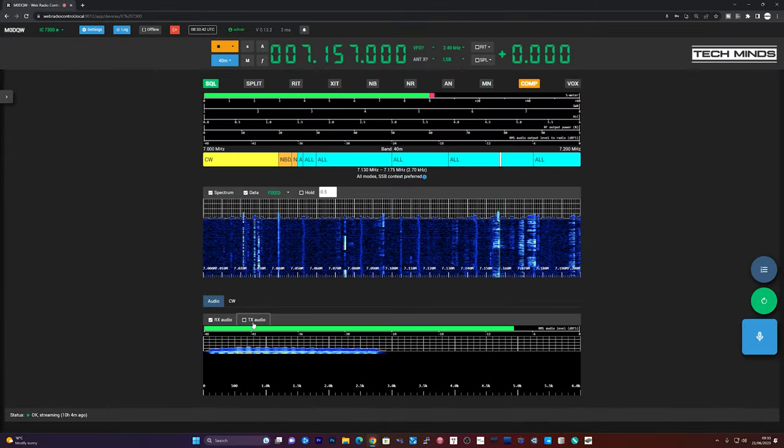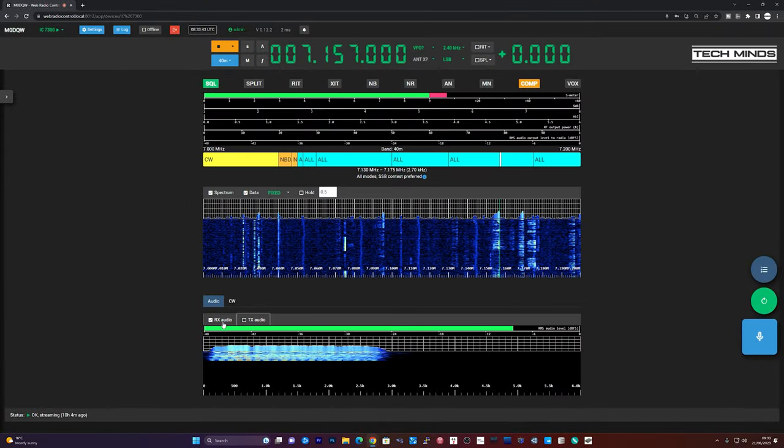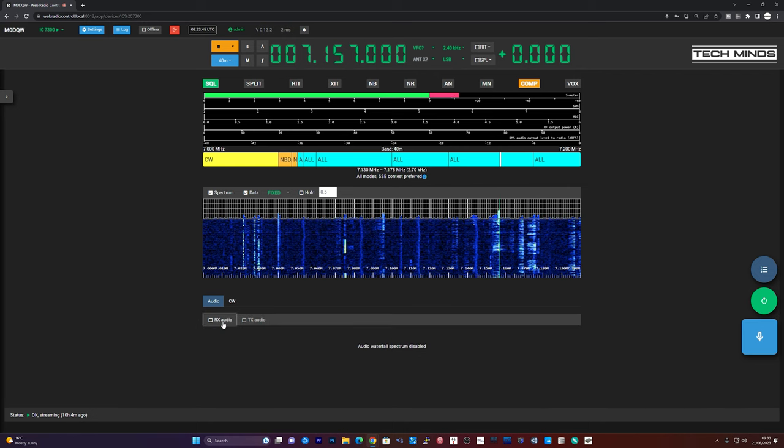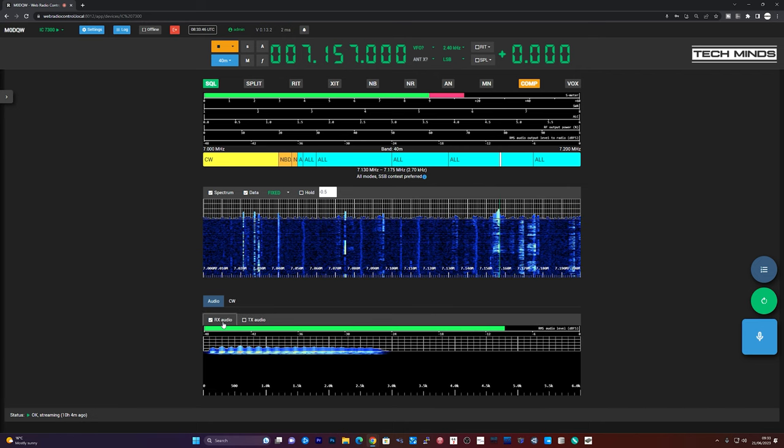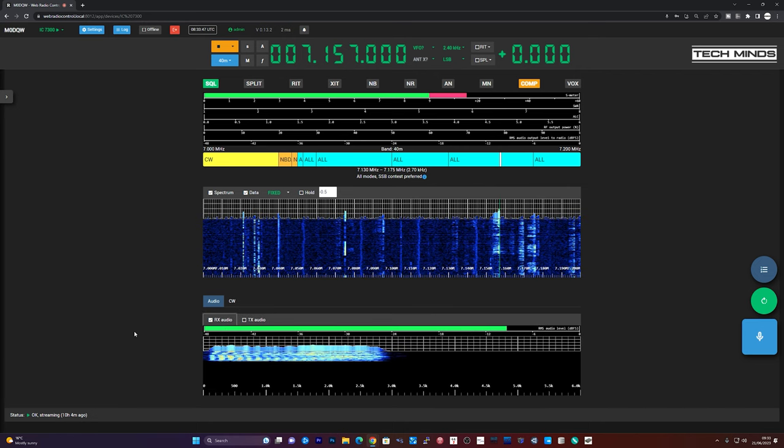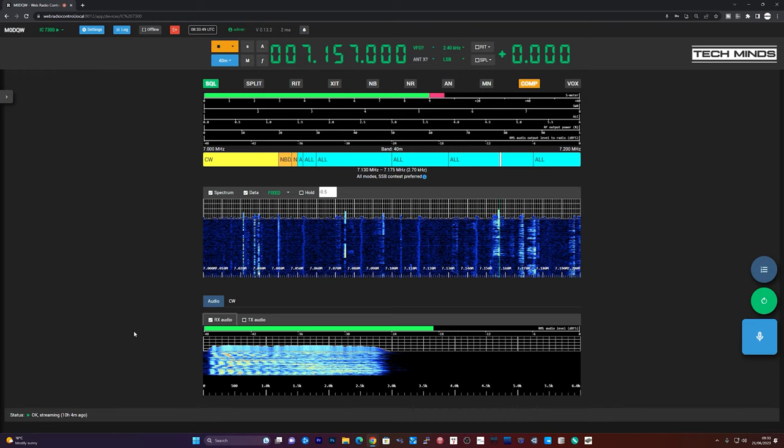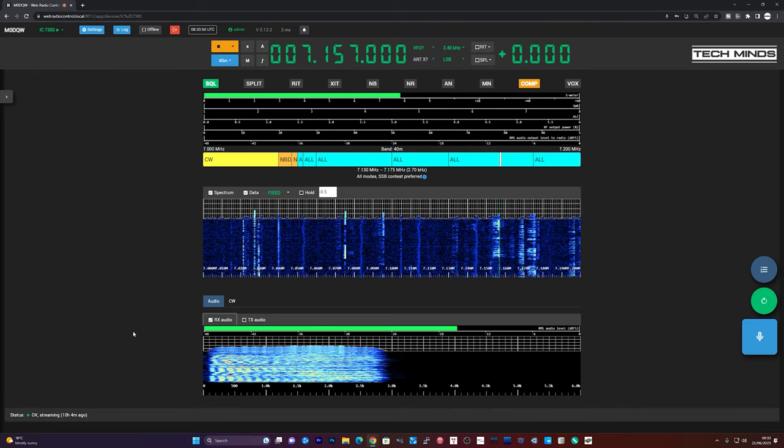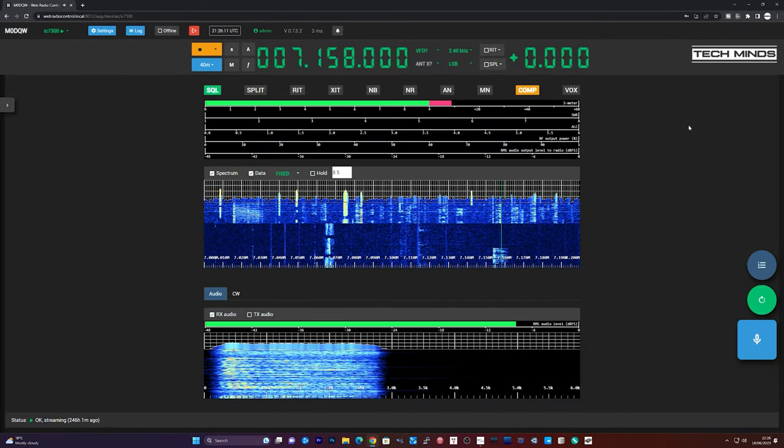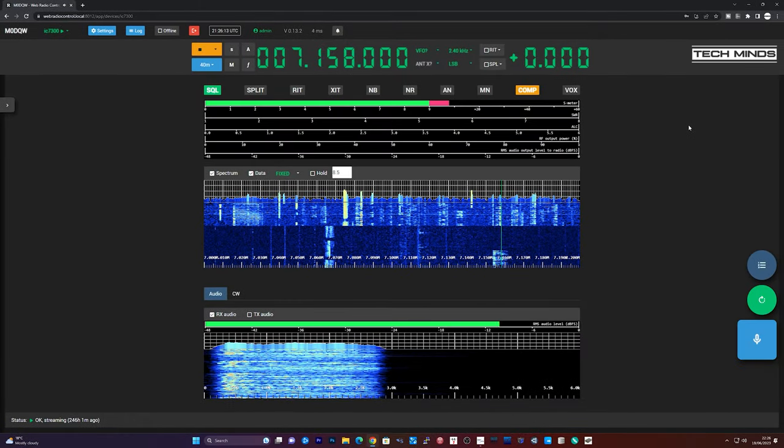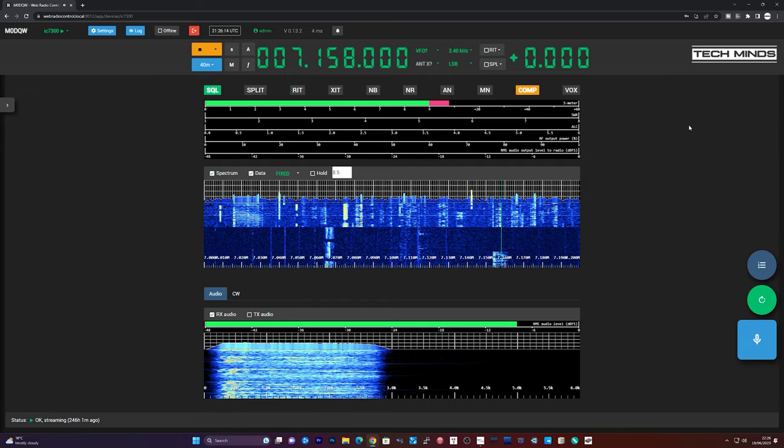G4 Papa Fox Rock Kilo, very good morning to you. This is TB1GSS, my name is Andrew and we are operating portable in the county of Essex. Hi and welcome back to another Tech Minds video. In this video we're going to take a look at Web Radio Control.